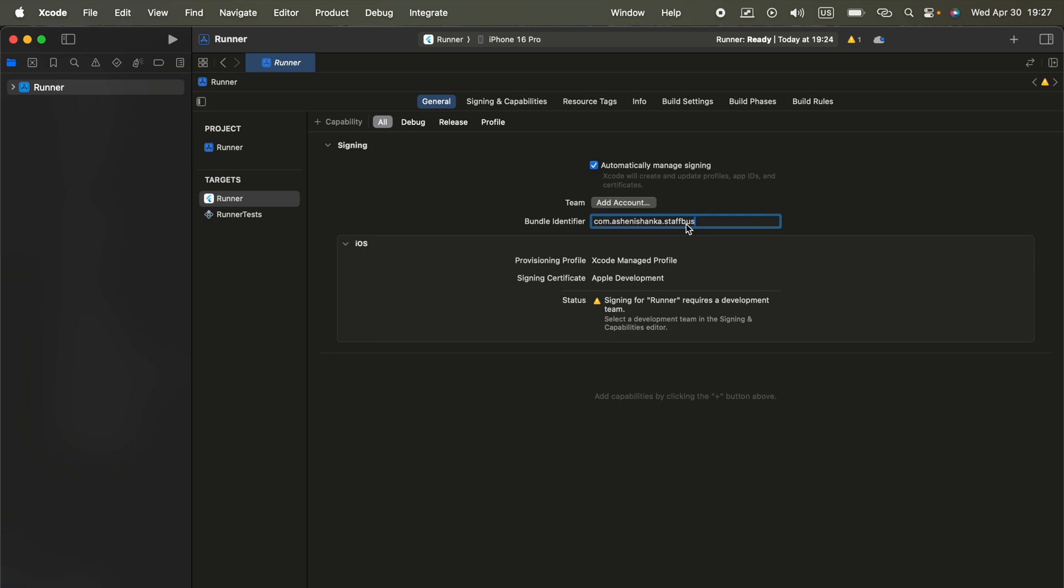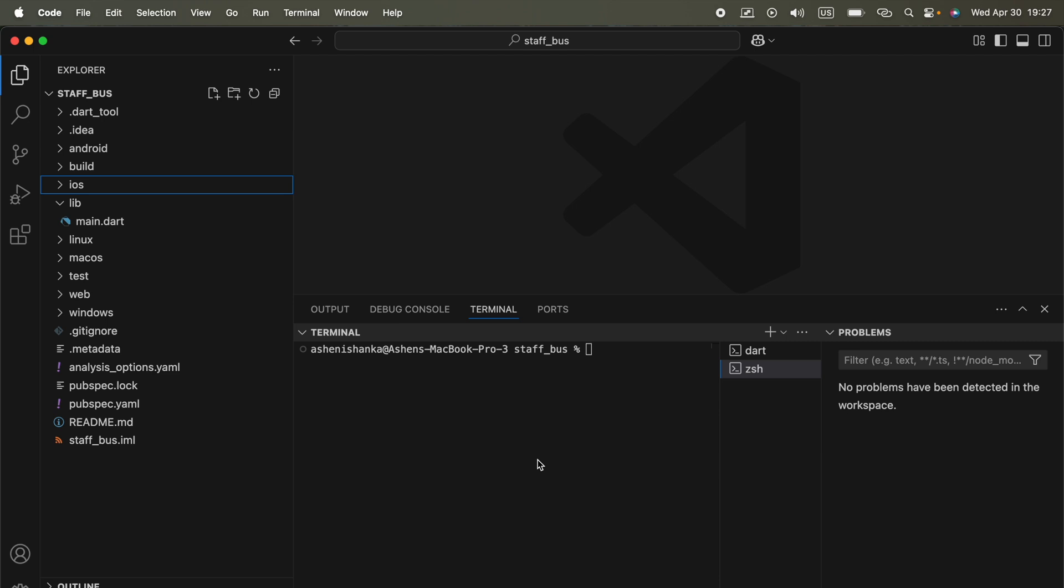Now that way you could be able to do that, but there are packages also that allow you to do the change. One is called rename. In your terminal, you could be able to add that to your project by adding flutter pub add rename. This is the command. I will include this in the video description.